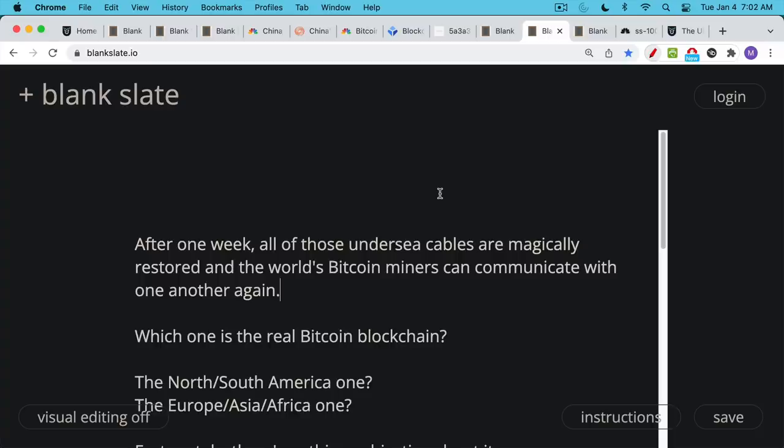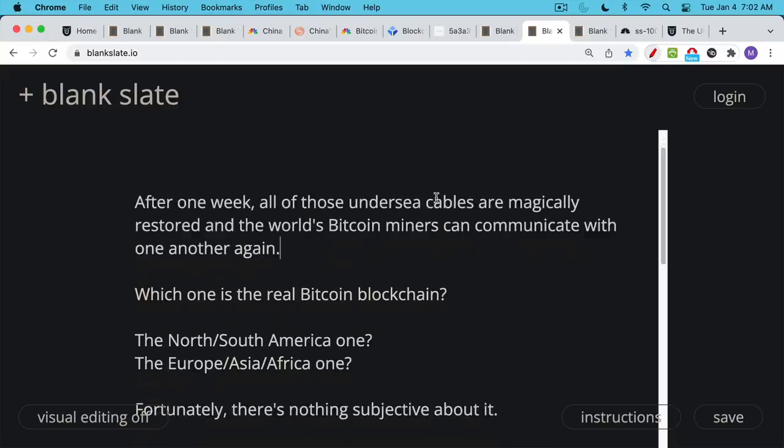So let's say that after one week, all of those undersea cables are magically restored and repaired. Obviously, this is an unrealistic timeline, but let's just assume that these two separate blockchains have been mined separately for two weeks. So once those undersea cables are restored, all the world's Bitcoin miners, you'll again have a global internet. They can all talk to each other and decide which chain they are going to mine on.